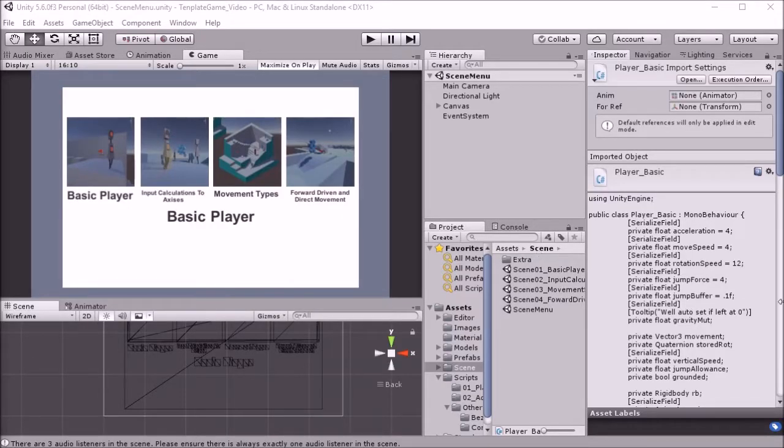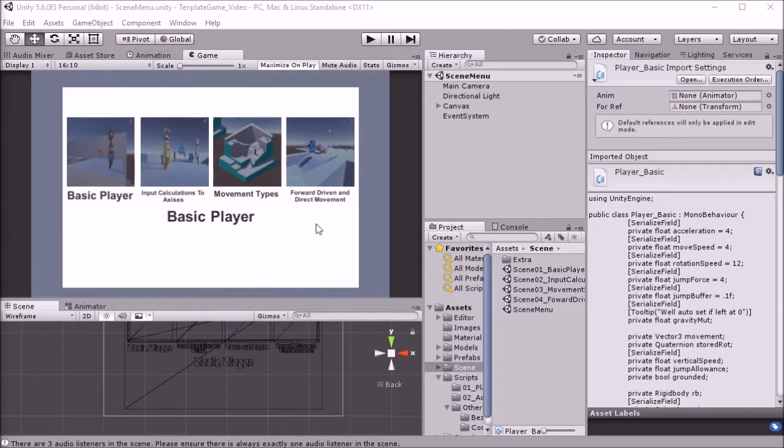Hello all! In this video I'm going to be going over how to make a basic moving character using a Rigidbody as a base.